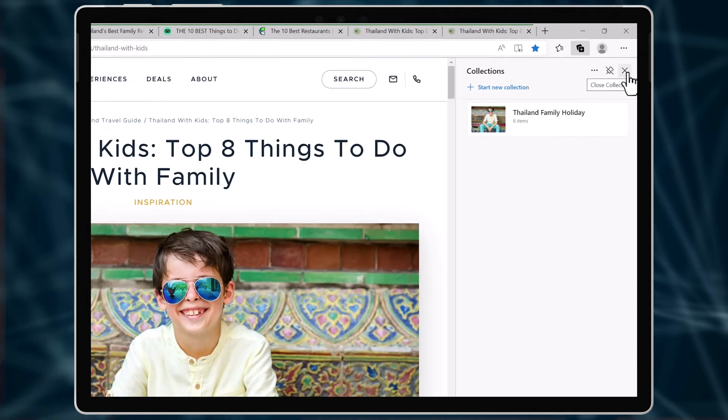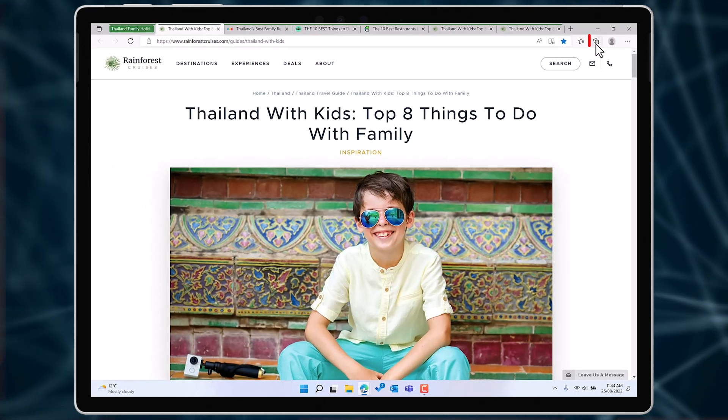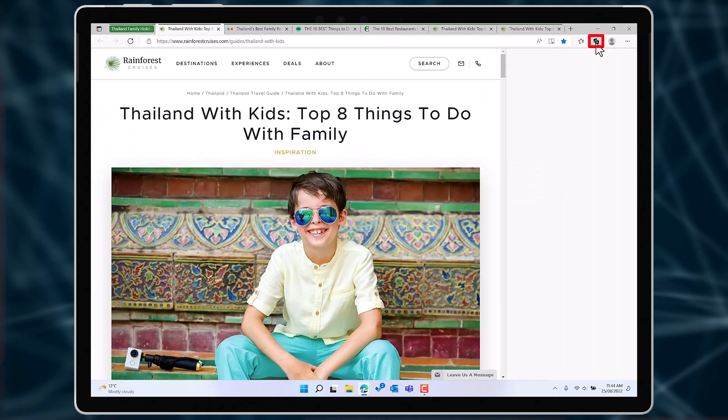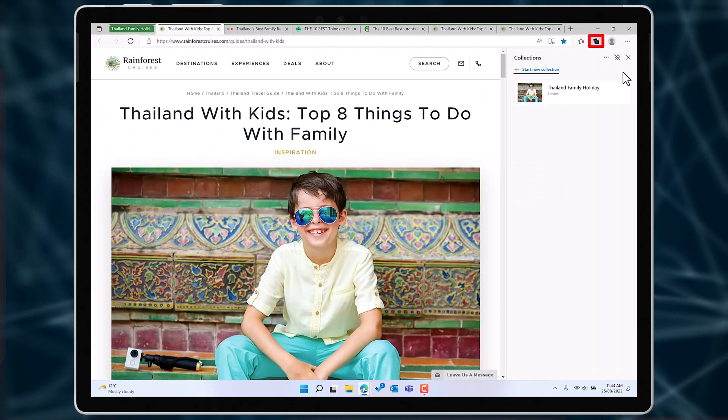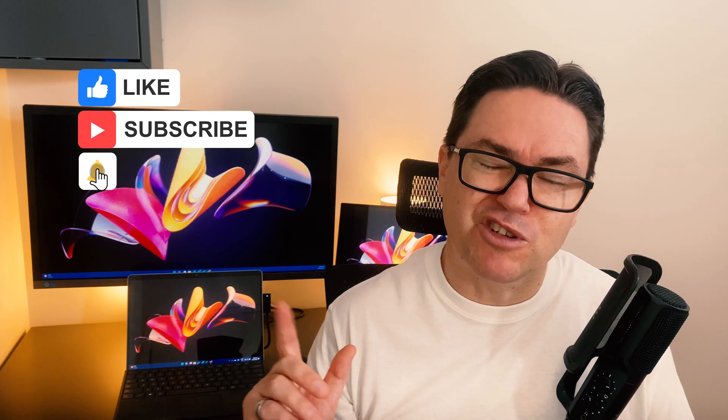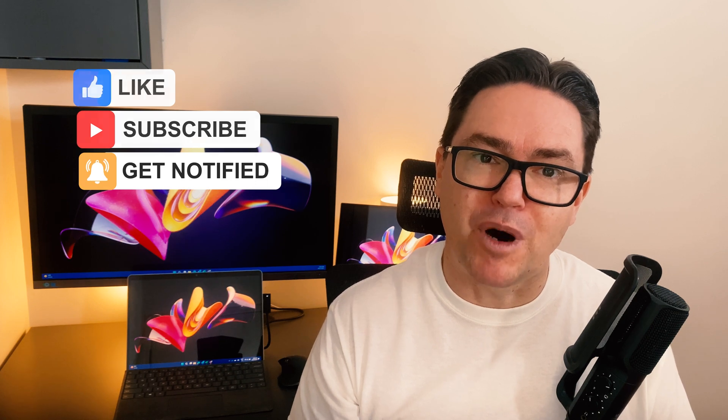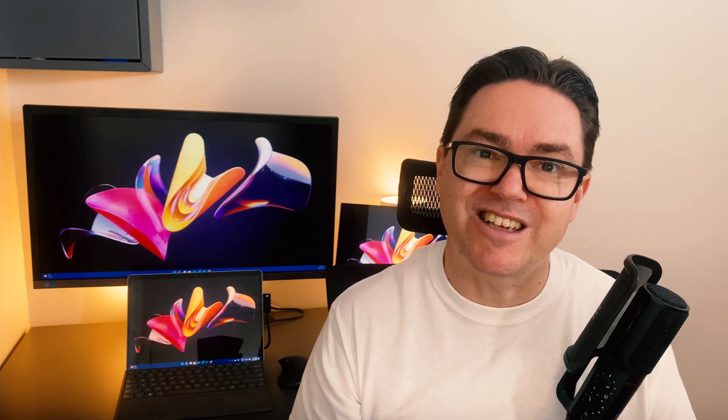Close down the collection sidebar when you don't need it and open it up when you do. Give collections a try and let us know how you go in the comments below. And make sure that you subscribe and hit that bell icon for more of our Microsoft Quick Tech Tips.